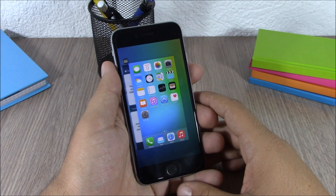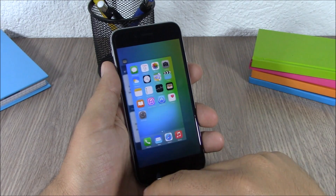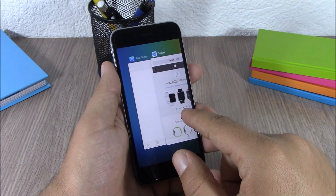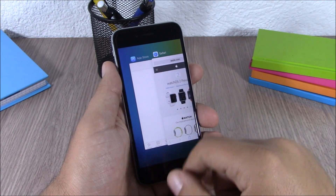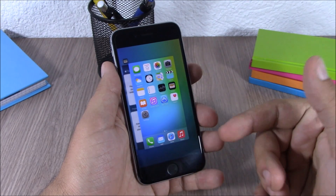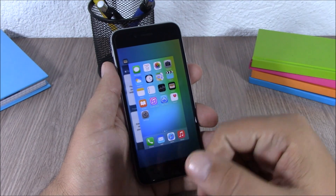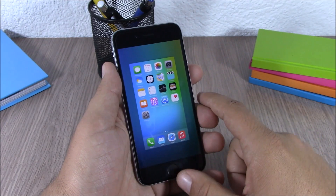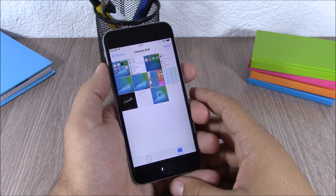The next feature is the new App Switcher. On iOS 9 we have a new App Switcher that doesn't look anything like the iOS 8 switcher — we no longer have recent contacts here. The downside is there's no button to kill all background running apps with one click; we still have to push them up to close them one by one.